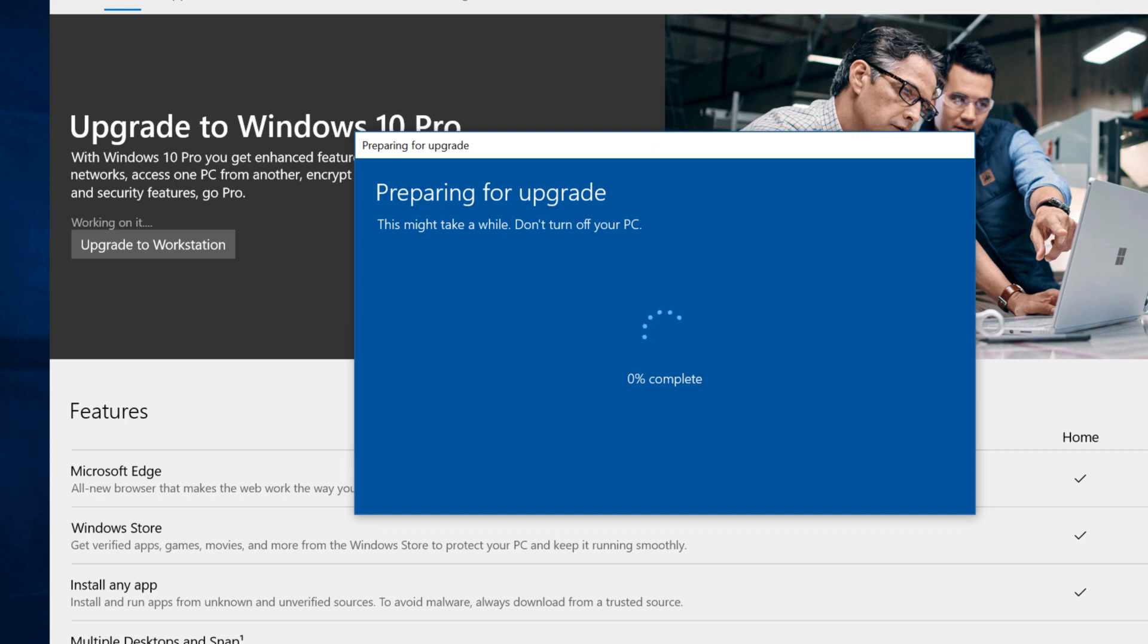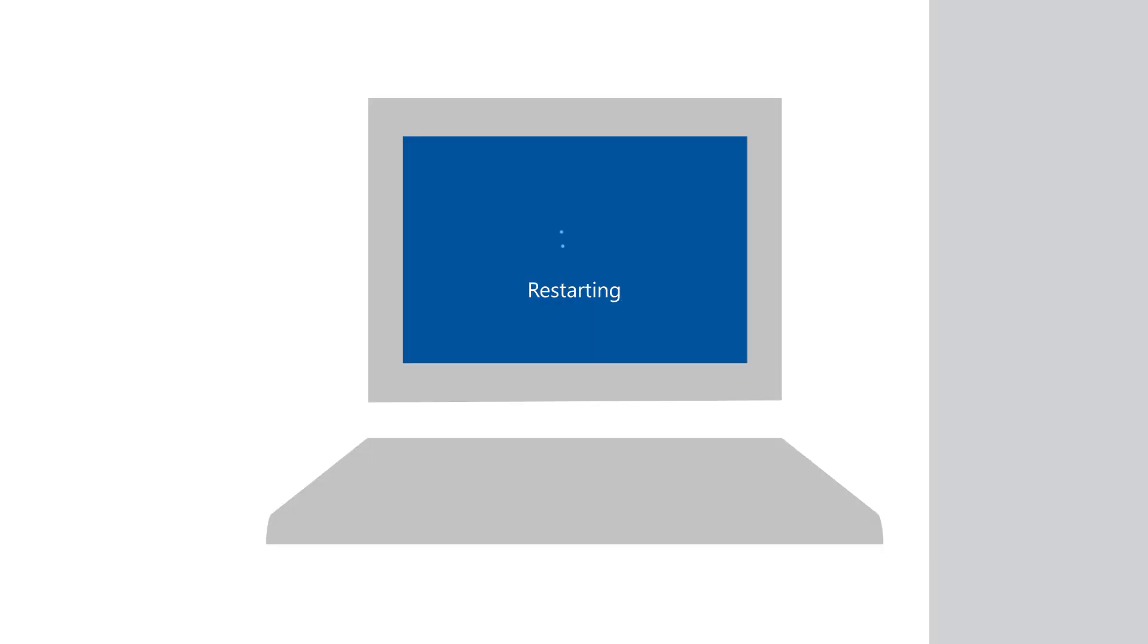That's it. Your machine may restart a few times as it completes your installation of Windows 10 Pro.